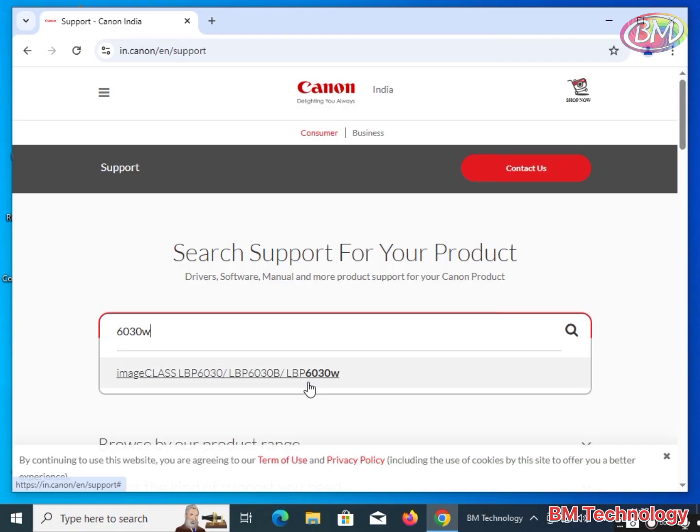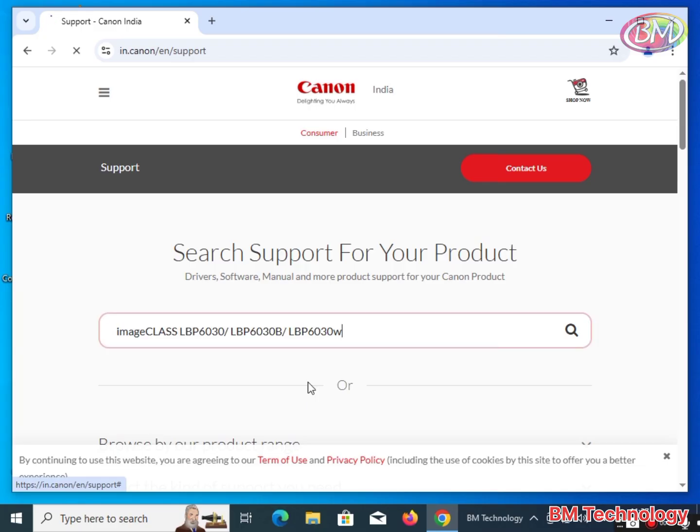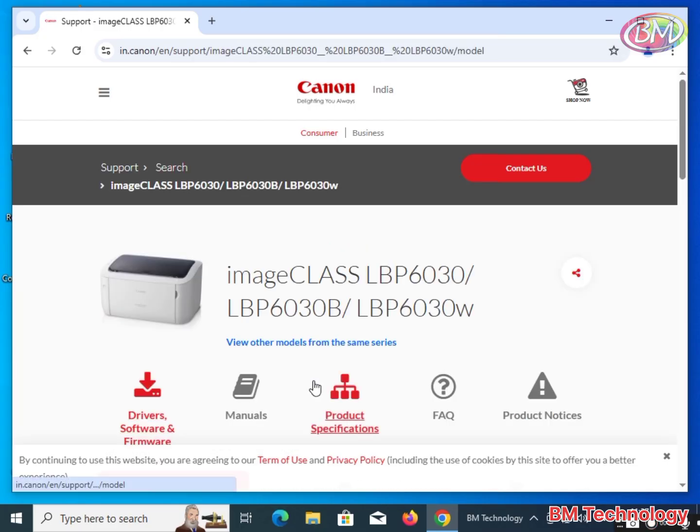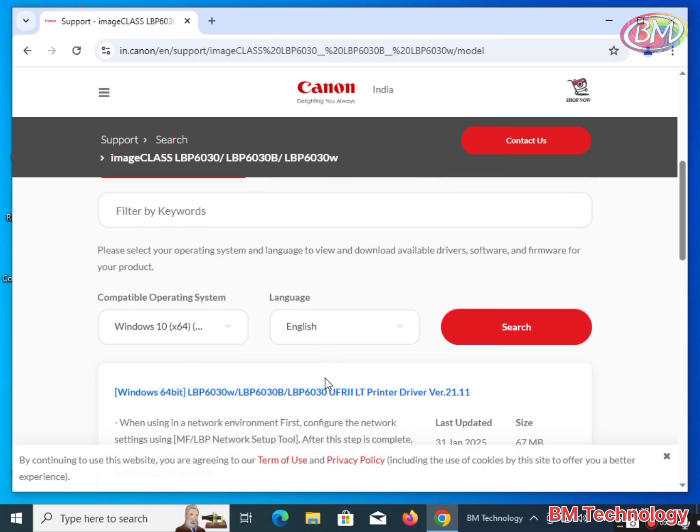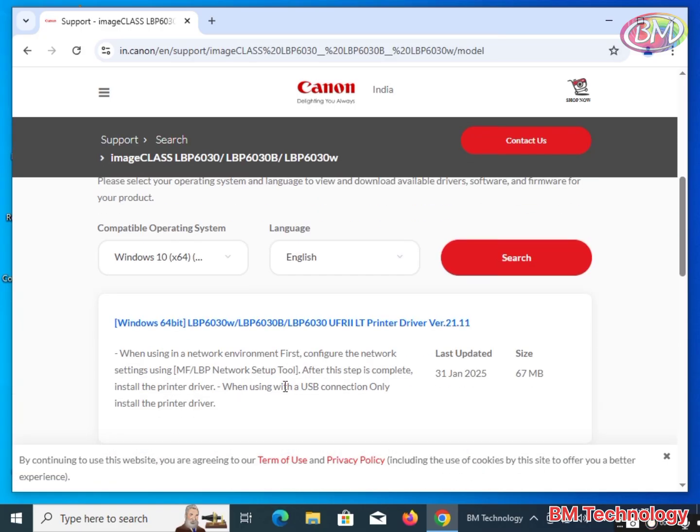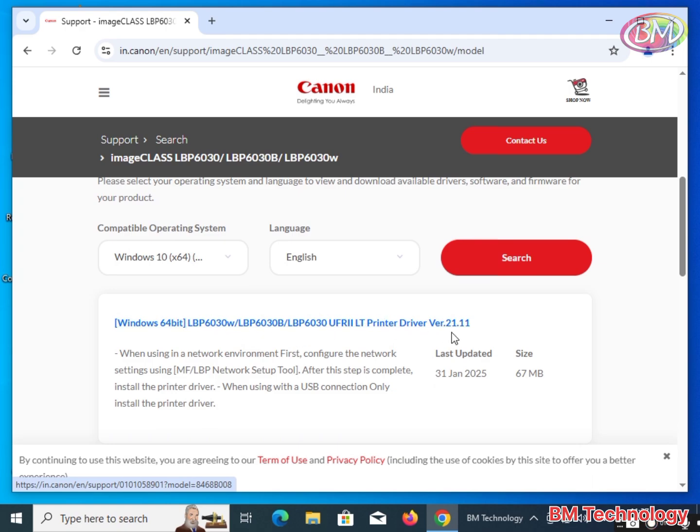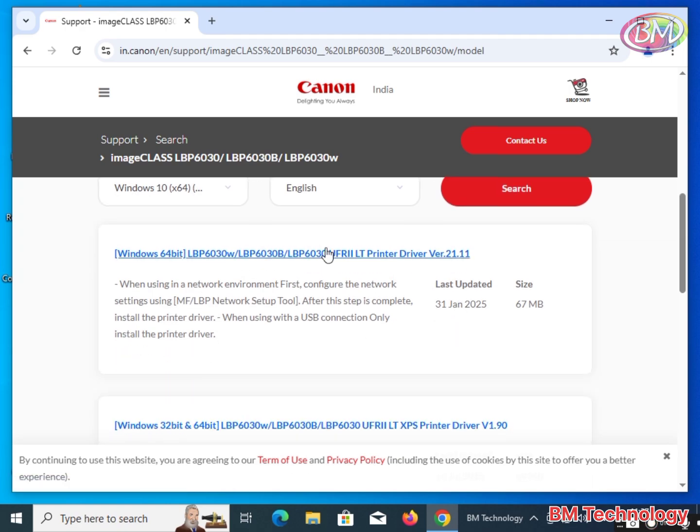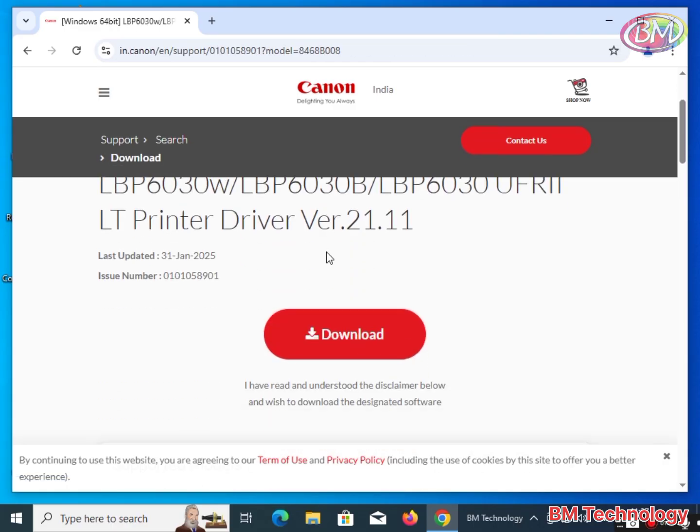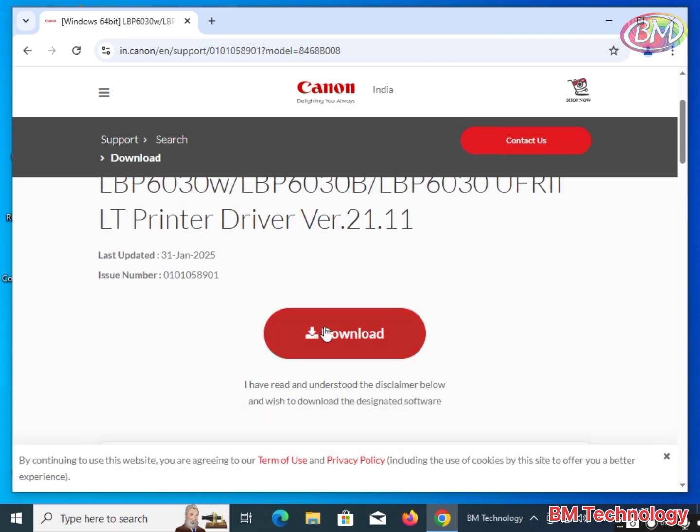Click on this link, scroll down, and click on Windows 64-bit LBP6030w. Click on this link and click on Download.